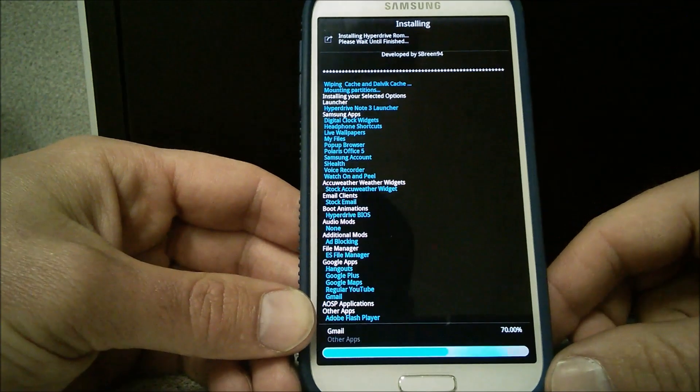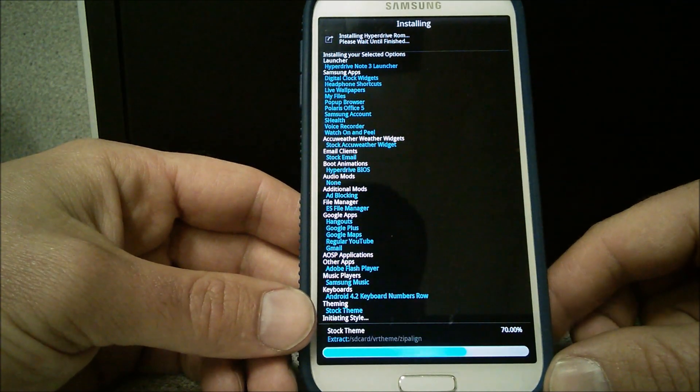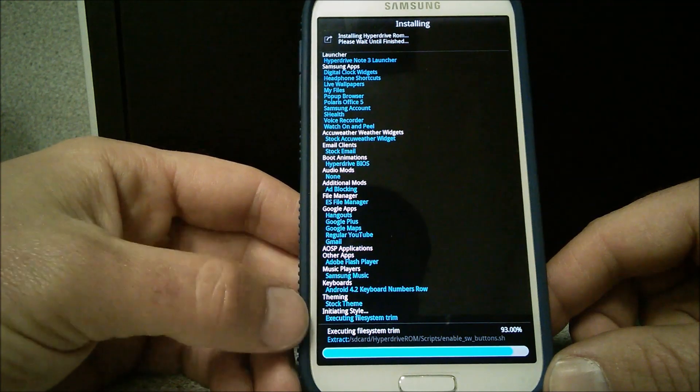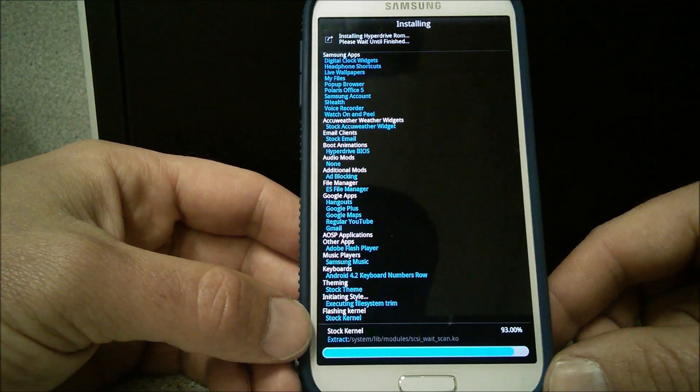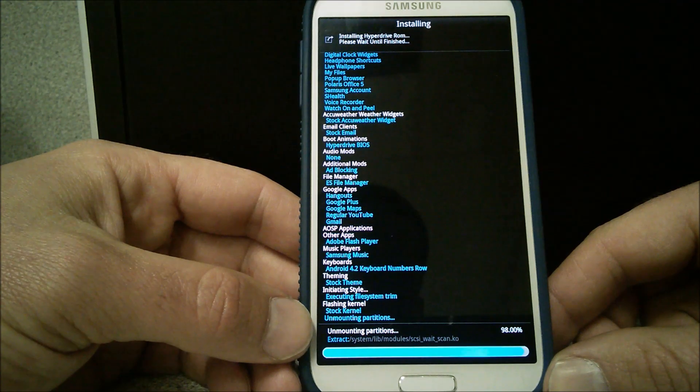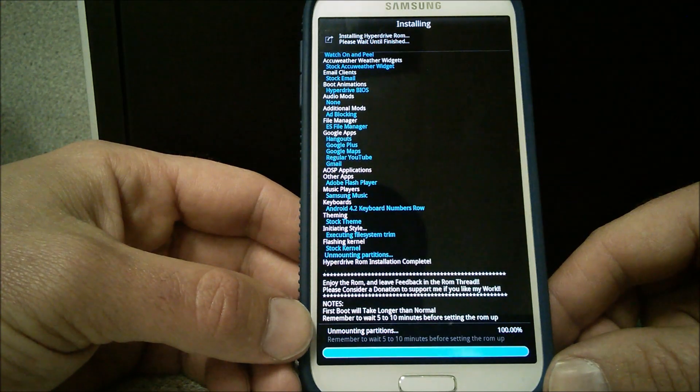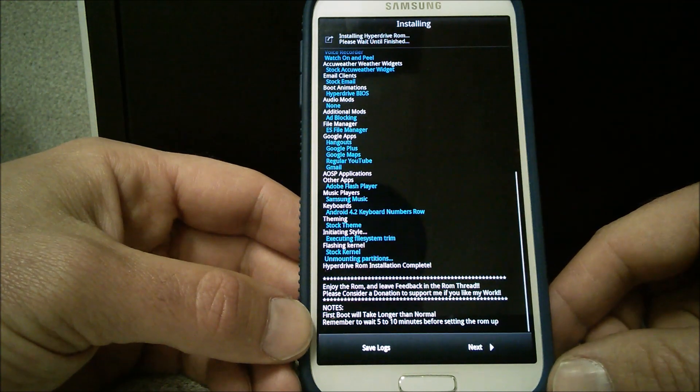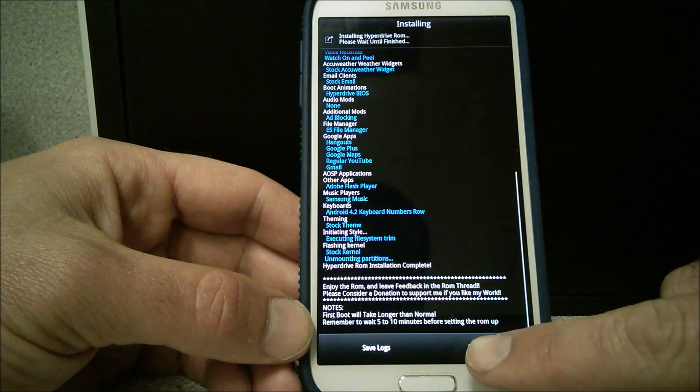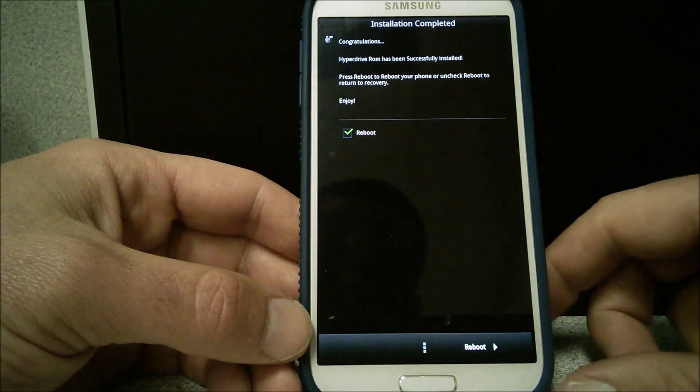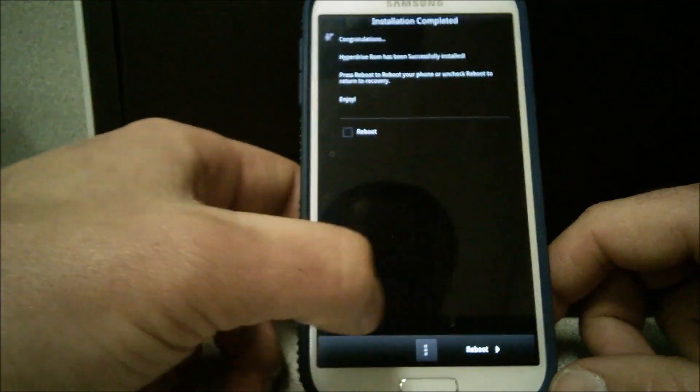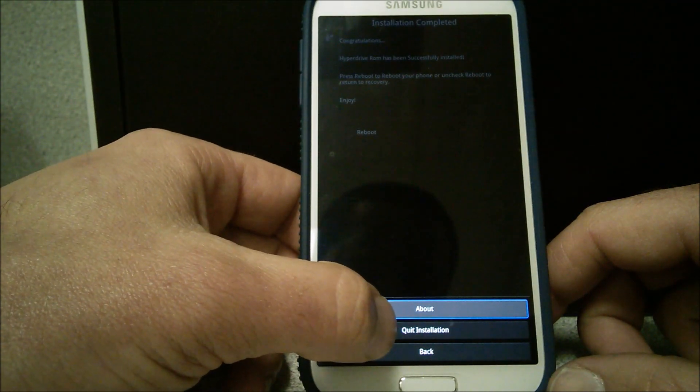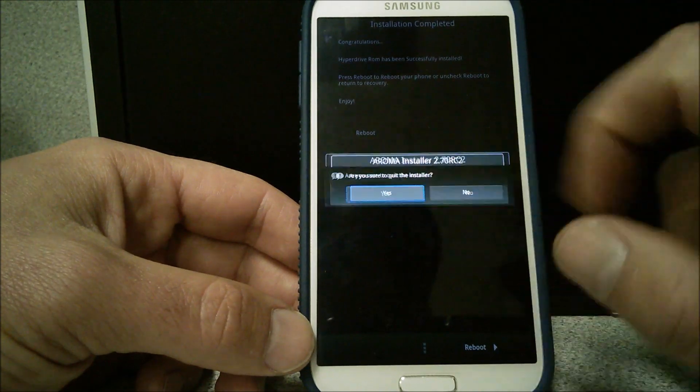We're back. And it looks like things are coming along here. Being installed. Extracted and installed. So we're getting there. We're at 93%. We're going to see exactly what happens. Mounting partitions. Or unmounting. There we go. We're at 100%. Save logs. We're going to next. I'm going to go ahead and go to next. First boot will take longer than normal. We understand that. I don't want to reboot right away. So I'm going to go into here. And I want to hit quit installation. Are you sure you want to quit? Yes.